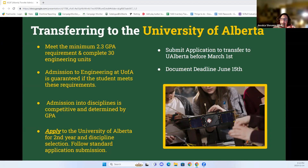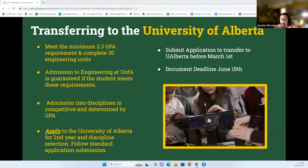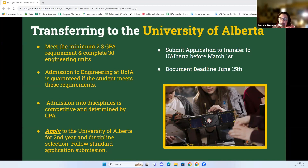A lot of transfer programs are not in engineering units, so if you have specific questions about that you can contact us or look in the U of A calendar where our units are listed. As long as you know what your courses are and which U of A courses they match, you'll be able to figure out your units. If you meet these two requirements — the 2.3 GPA and the 30 units — you are guaranteed admission into a second-year discipline. What discipline that is will depend on the ranking, which is based on your GPA.